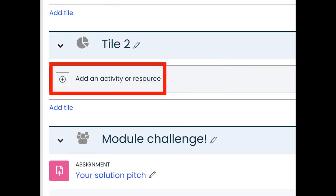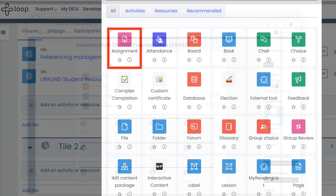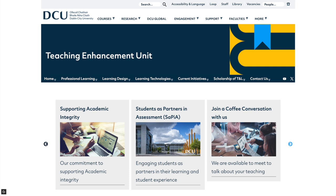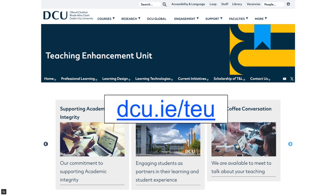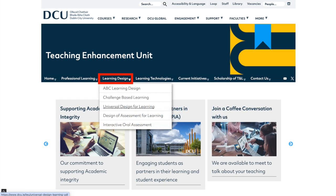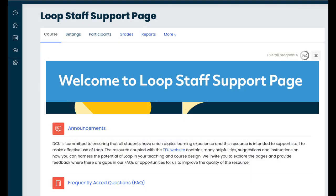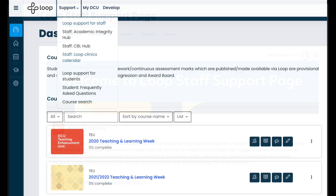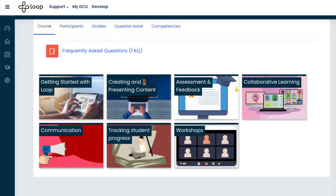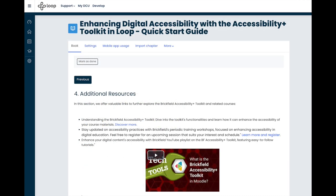You can add assignments and quizzes by choosing Add an Activity or Resource and selecting the one you wish. The default Loop Module page template has been designed according to Universal Design for Learning principles. You can find more information about this on the TEU website dcu.ie forward slash TEU under the Learning Design menu. Full information on how to use Loop to support teaching and learning is available on the Loop Staff Support page, which is accessible from the Loop top menu under Support. On the Loop Support page, you can find help with all of Loop's features. You can also see more info here on other great Loop tools like the Planner and the Accessibility Plus Toolkit, which is an excellent resource for identifying ways to easily make your course page and materials more accessible for your students.